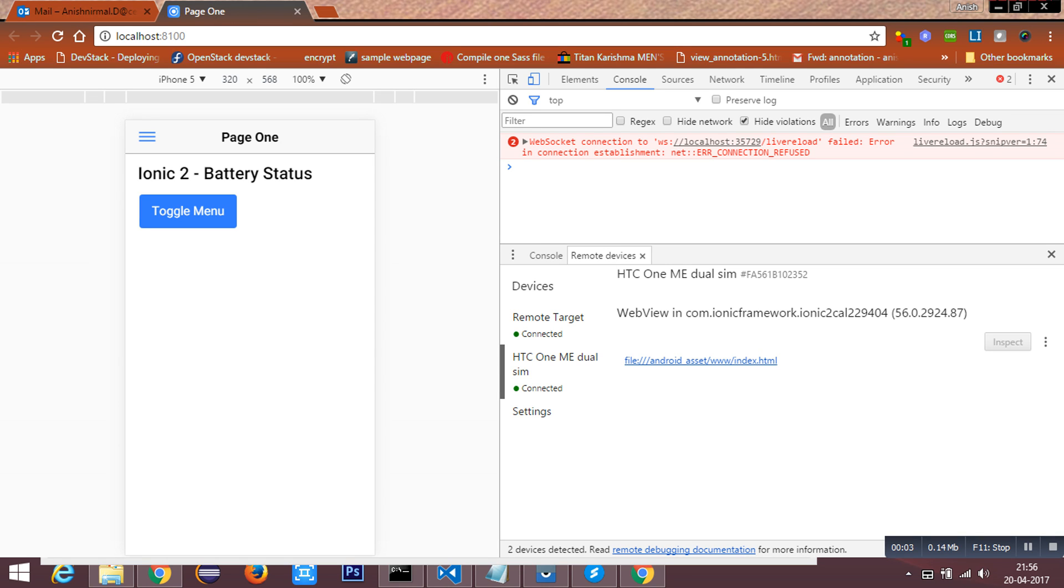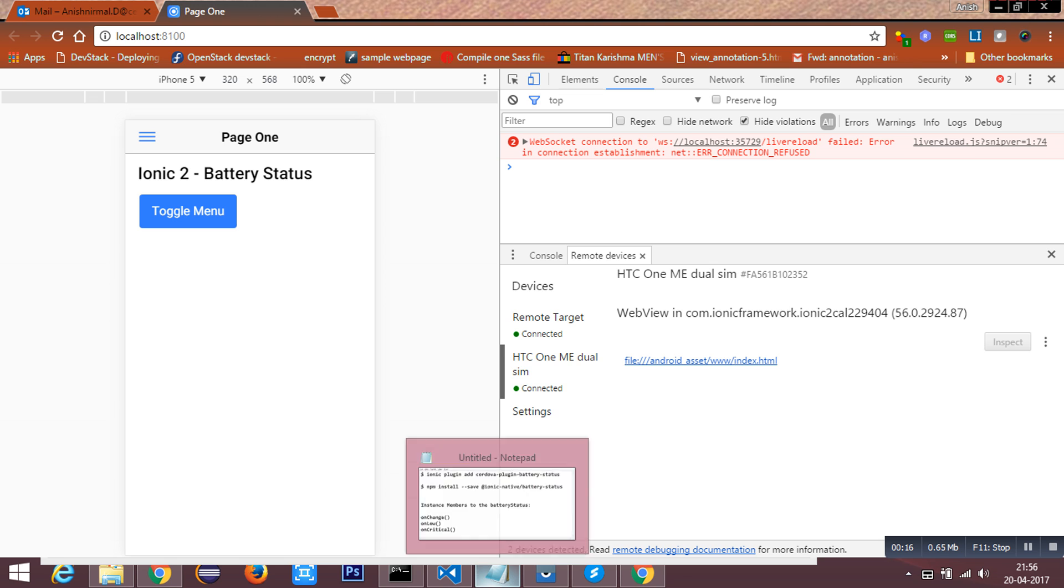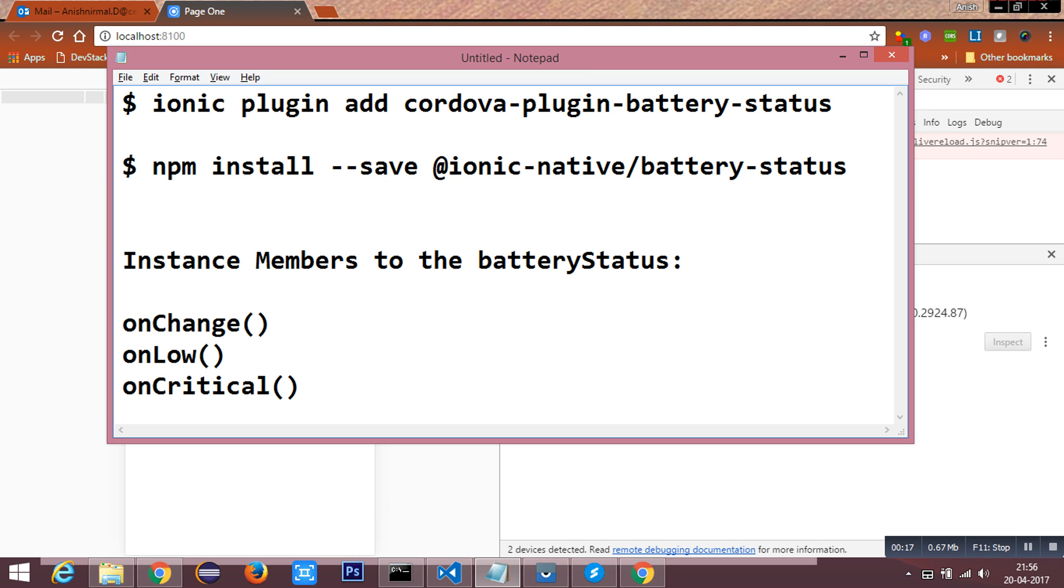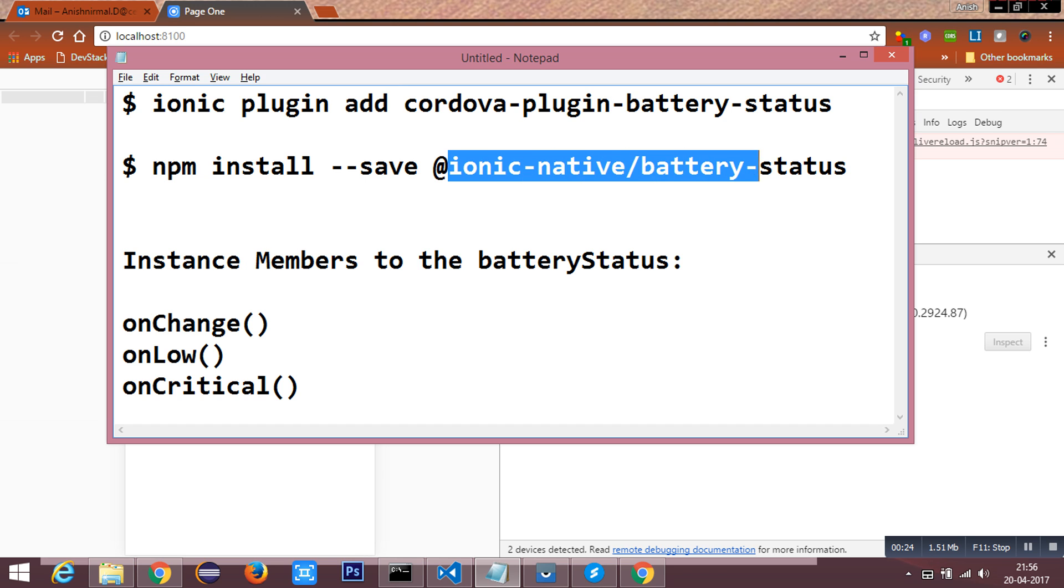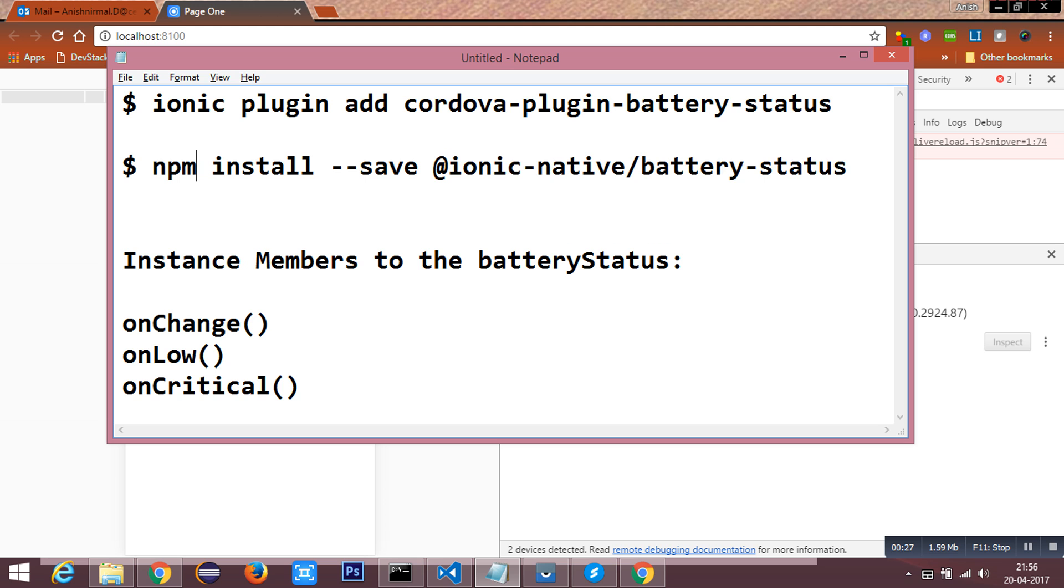Hi everyone, in this tutorial we are going to see how to access the battery status of an Android device inside our Ionic application using Cordova plugin. We have Cordova plugin battery status which has to be installed in our application, and then we need Ionic Native battery status which can be installed using Node Package Manager.